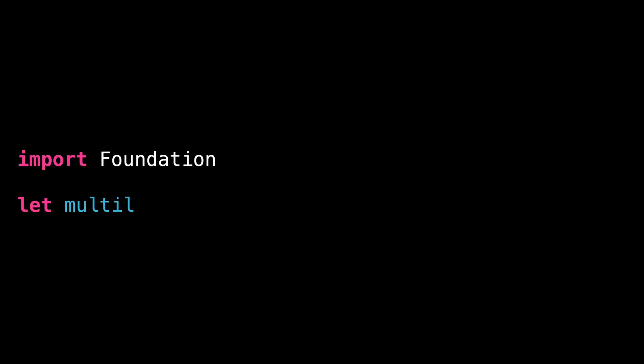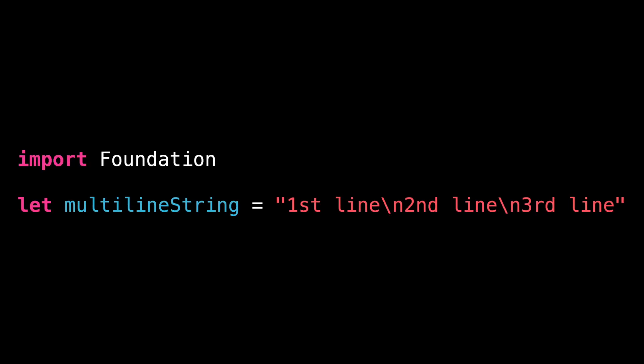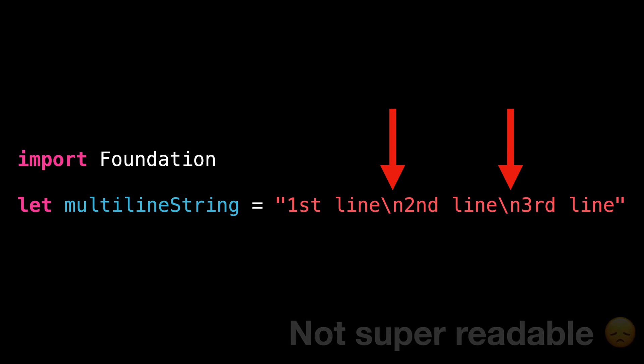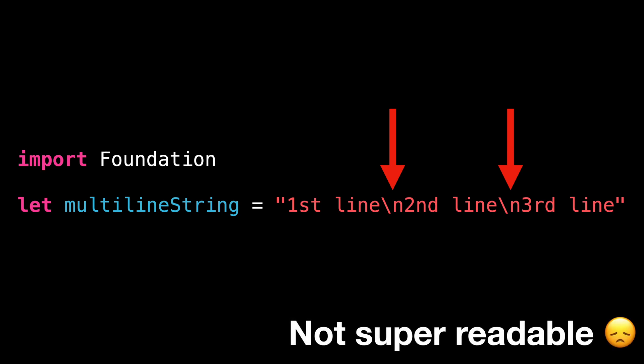When we need a string to display over several lines, the standard approach is to add line breaks using the special character backslash n. While this works perfectly, it has the drawback of seriously degrading the readability of the code.